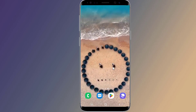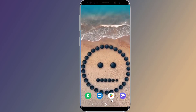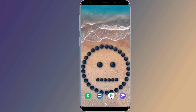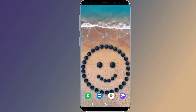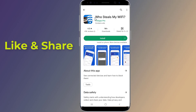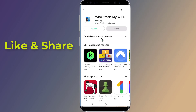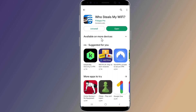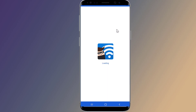First, go to the Play Store and search for 'Who Steals My Wi-Fi.' Install the application. With this app you can see all the devices connected to your Wi-Fi network and learn how to block them. Now open the application and give the required permissions.